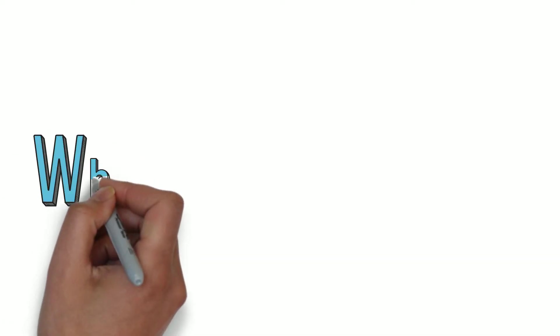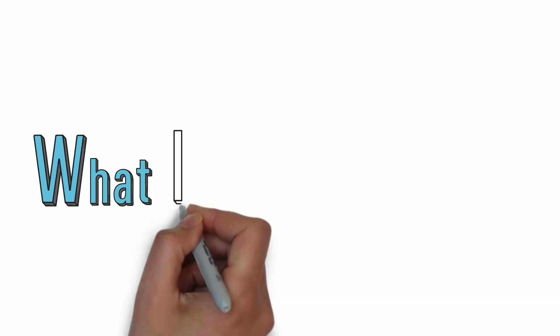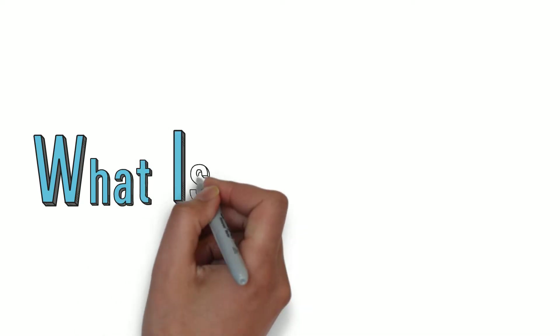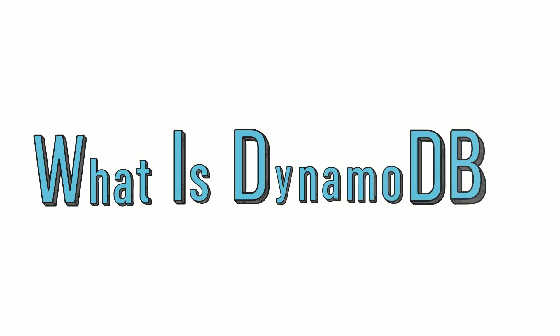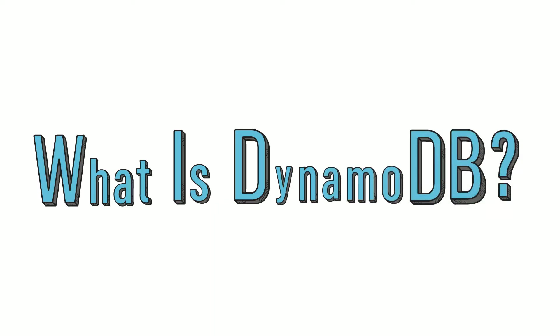Hello everyone. In this video, we will discover managed NoSQL database offering from AWS called DynamoDB. After watching this video, you will know what DynamoDB is and how it can help you design highly scalable applications without the overhead of managing infrastructure.